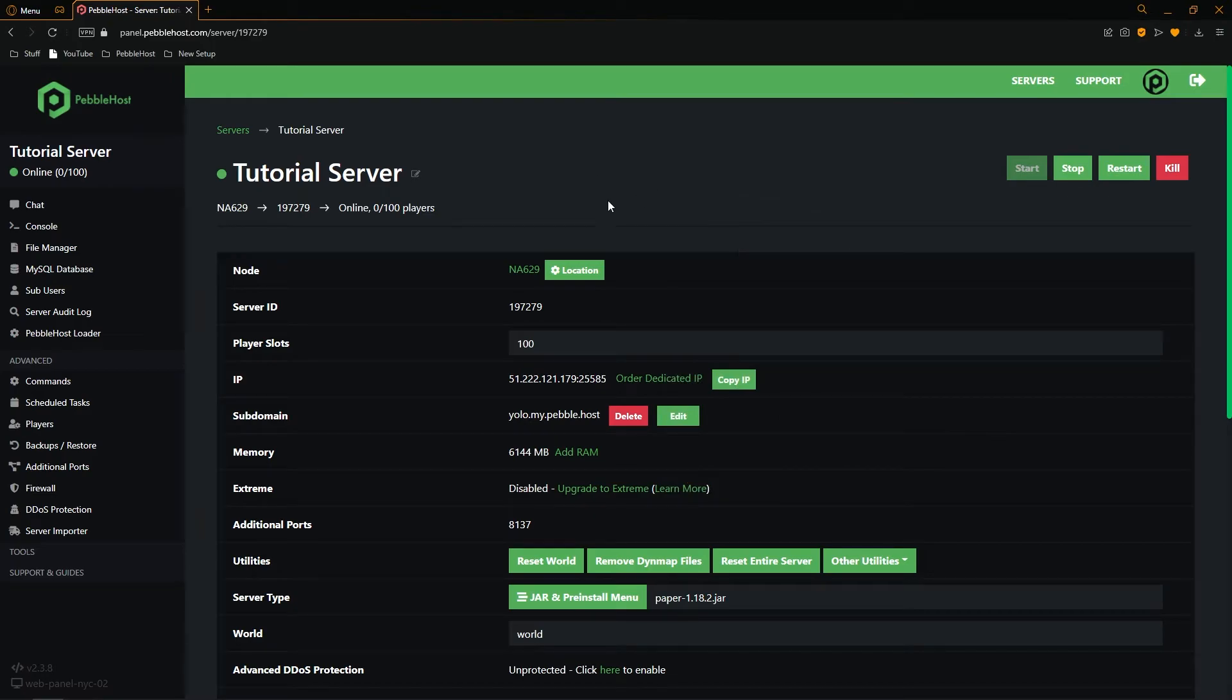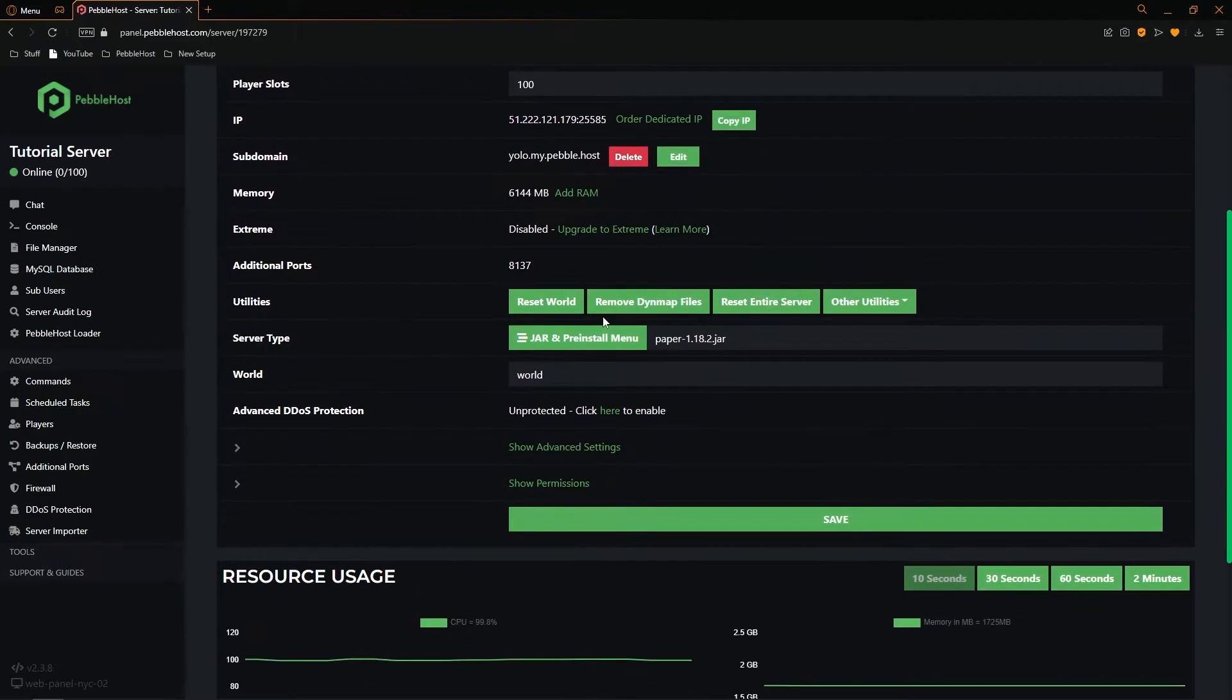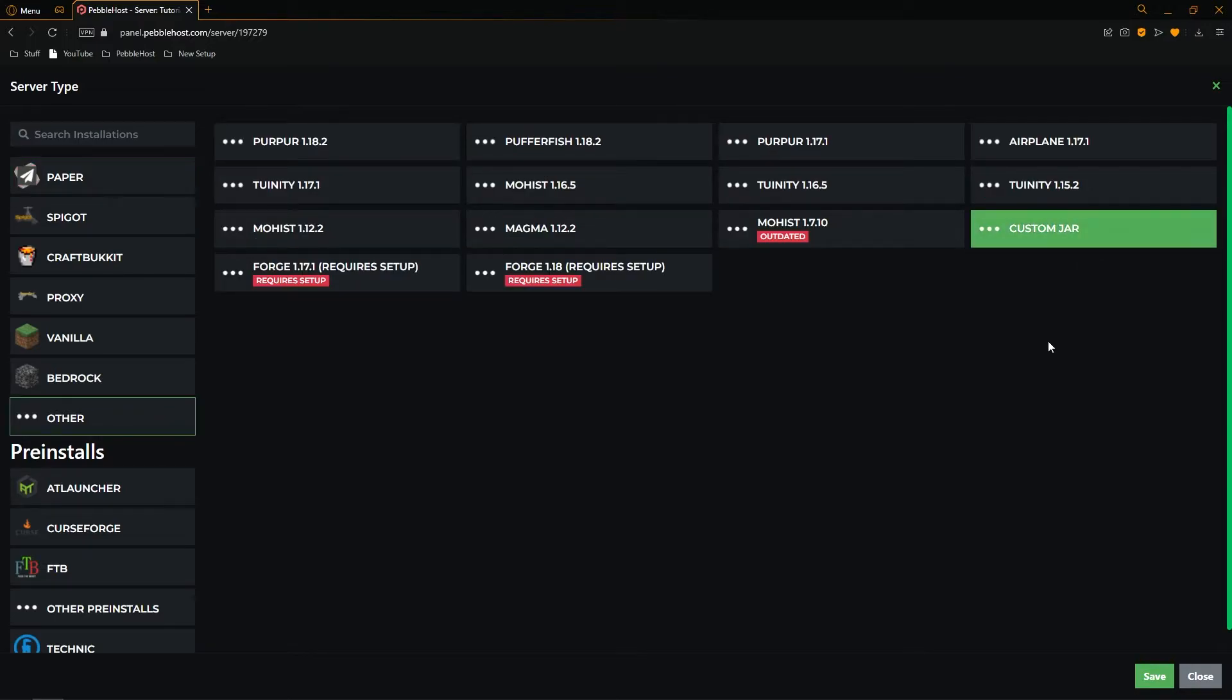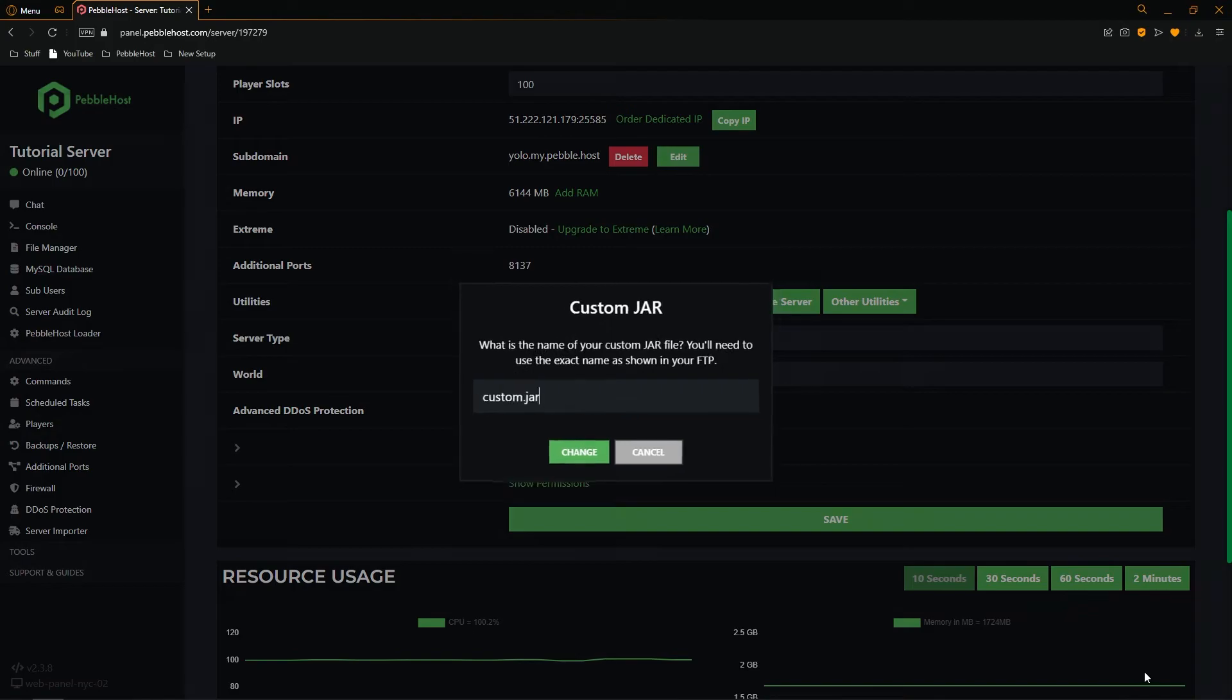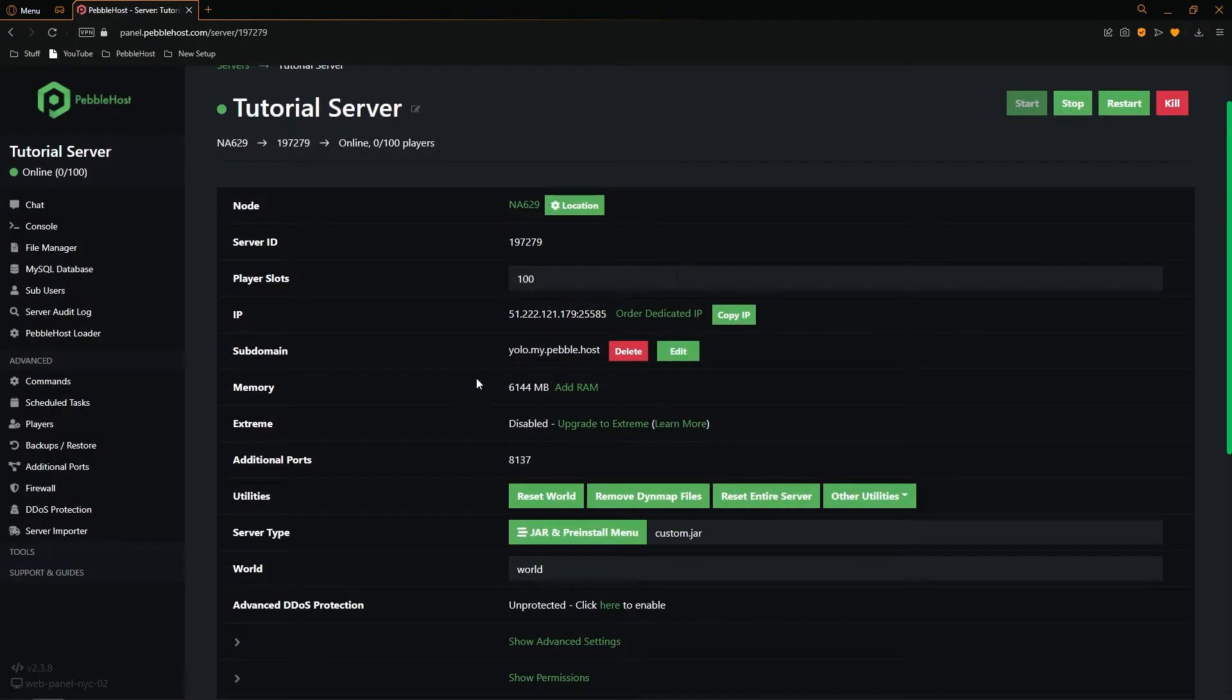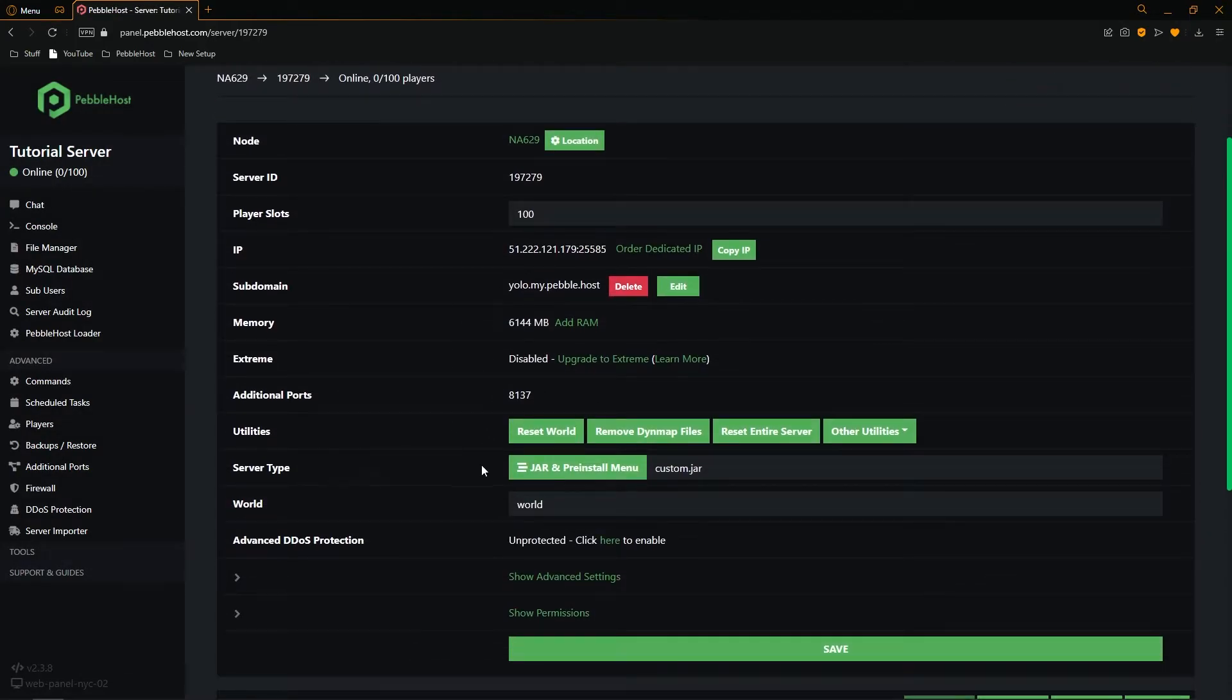From here on Pebblehost we want to scroll down to server type and click on the jar and pre-install menu. Once we're in here we want to go to other and then select custom jar. Once you've selected it click save. And we'll just leave this as custom.jar for now. Click change. And as you can see our server type is now custom.jar.